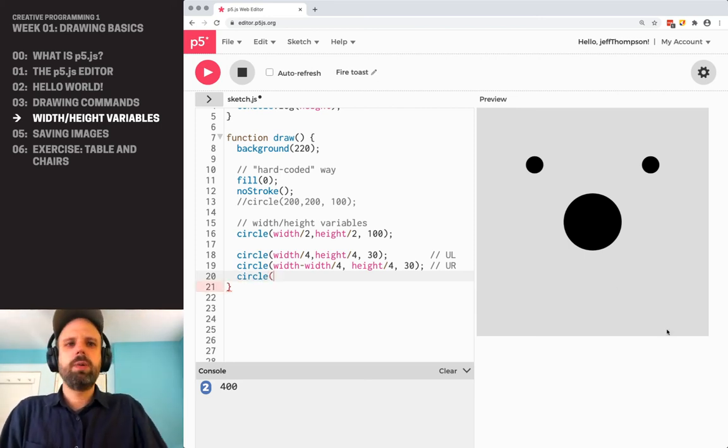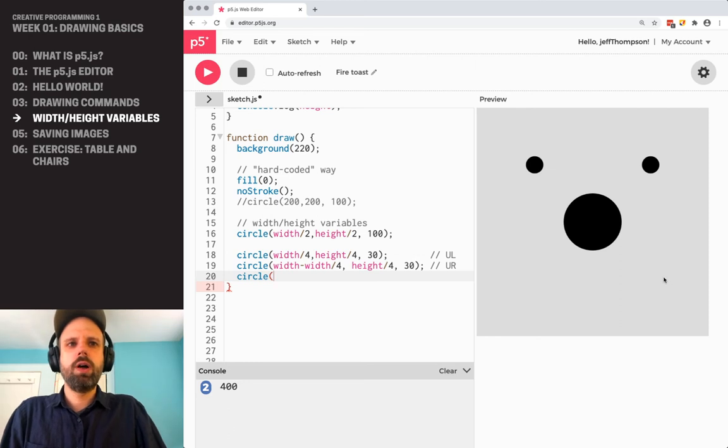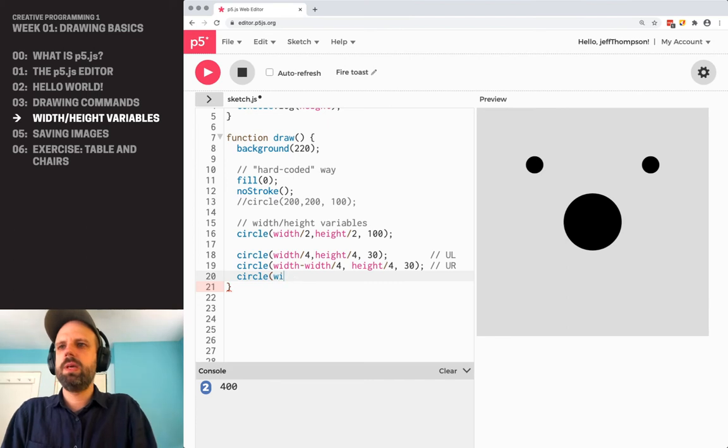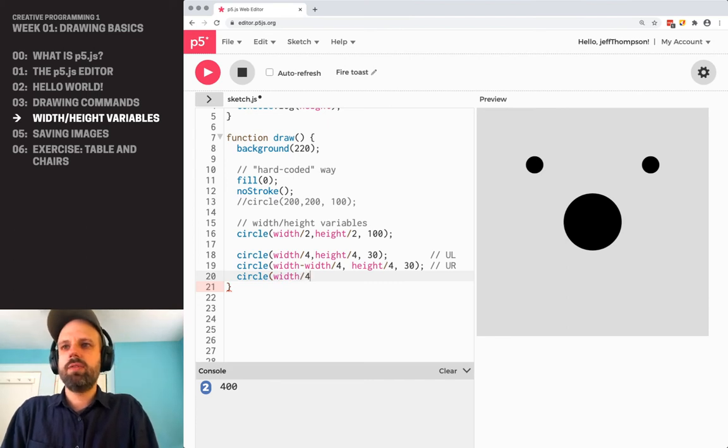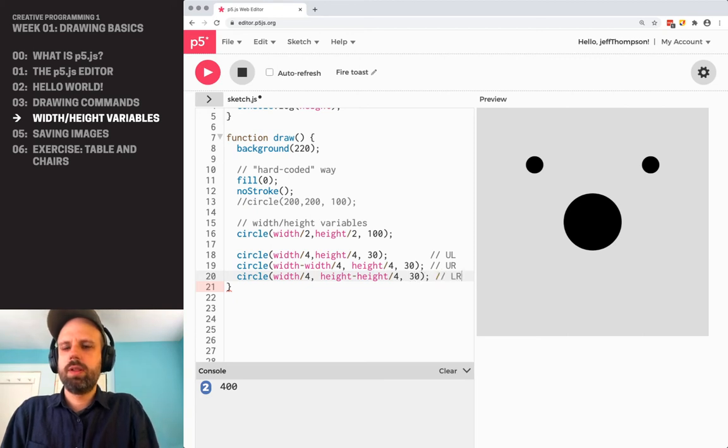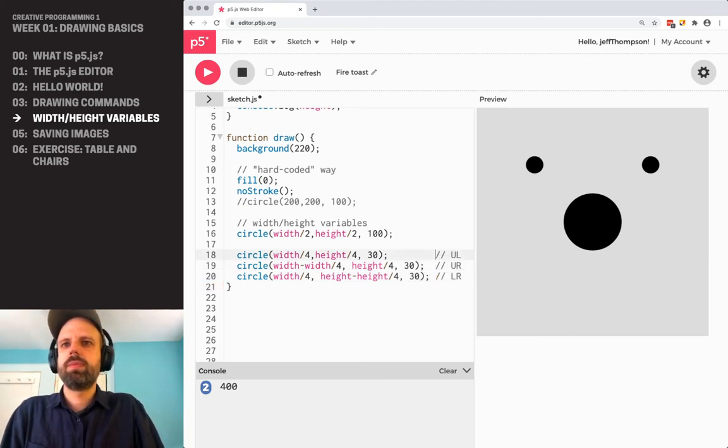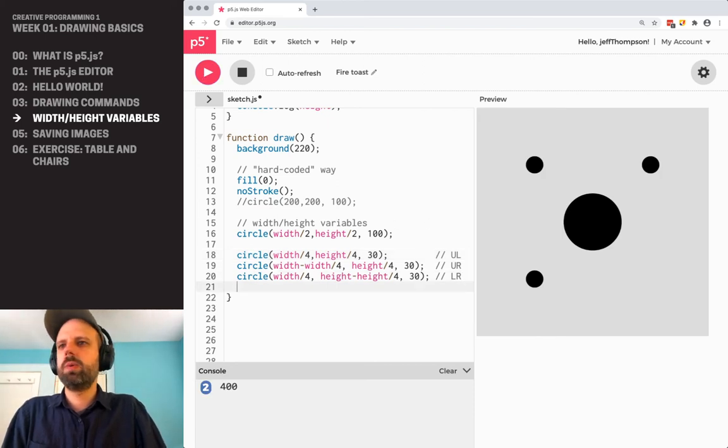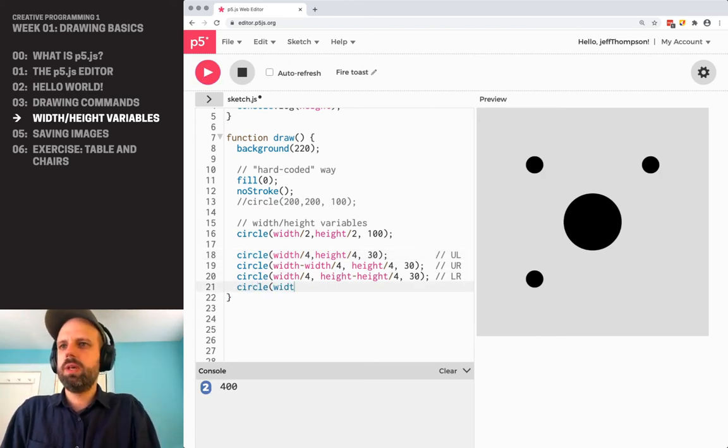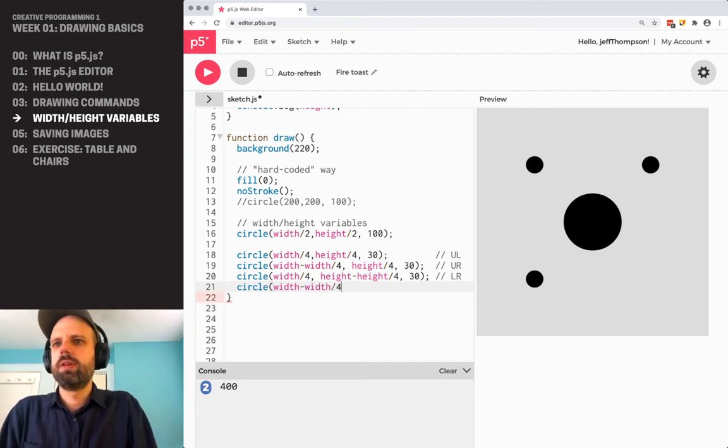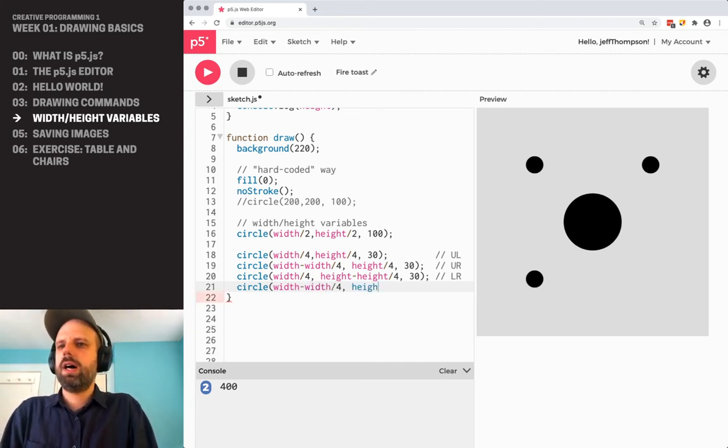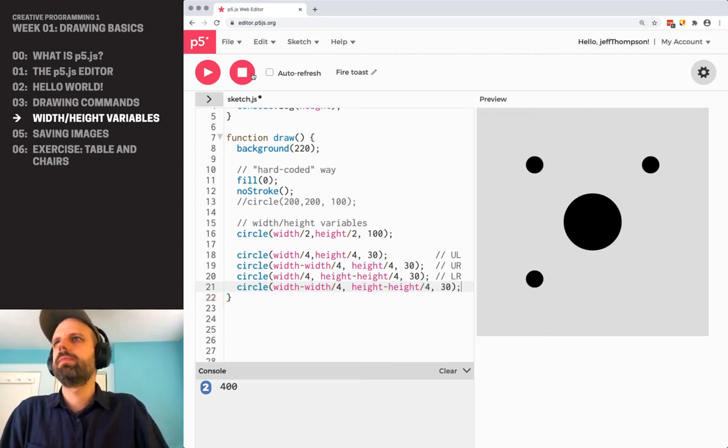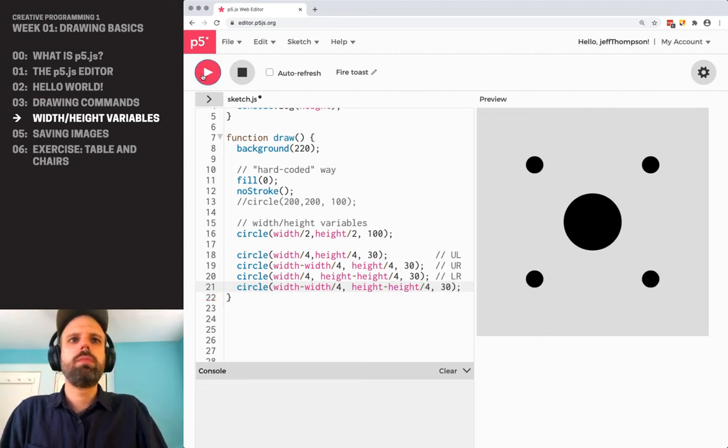Okay, so then we can do the one down here. Actually, let's do this one in the lower right. So that would be width divided by four, height minus height divided by four. That would be our lower right. Super. And then our last one would be width minus width divided by four, height minus height divided by four, 30. And there we go.